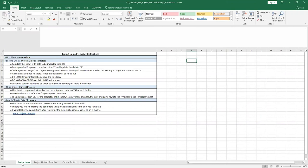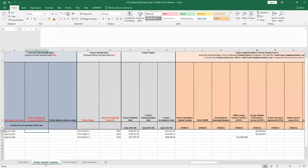Opening the CTS upload template, we'll find four different tabs. The Project Upload Template tab contains the project data populated from eProject Builder to be augmented and uploaded into CTS.